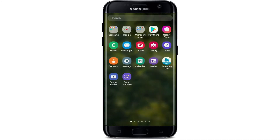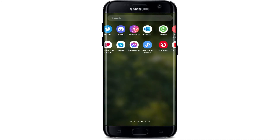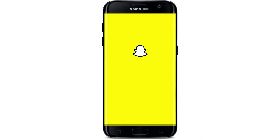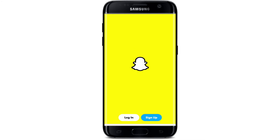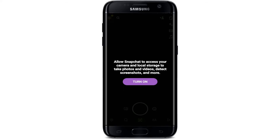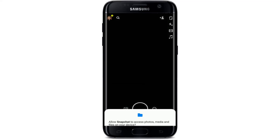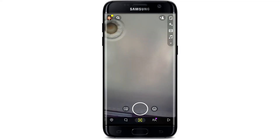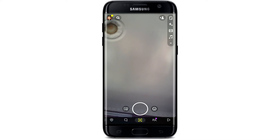Tap OK, then go to your app drawer and open Snapchat. Since you've cleared all the data, you'll need to log in again by entering your credentials — tap Login. On the next page, tap Turn On to allow Snapchat the necessary permissions for the app to run smoothly, and tap Allow from the pop-up. Once logged in, you'll land on the camera screen, and your flash option should appear at the upper right-hand corner, just beneath the camera flip button.